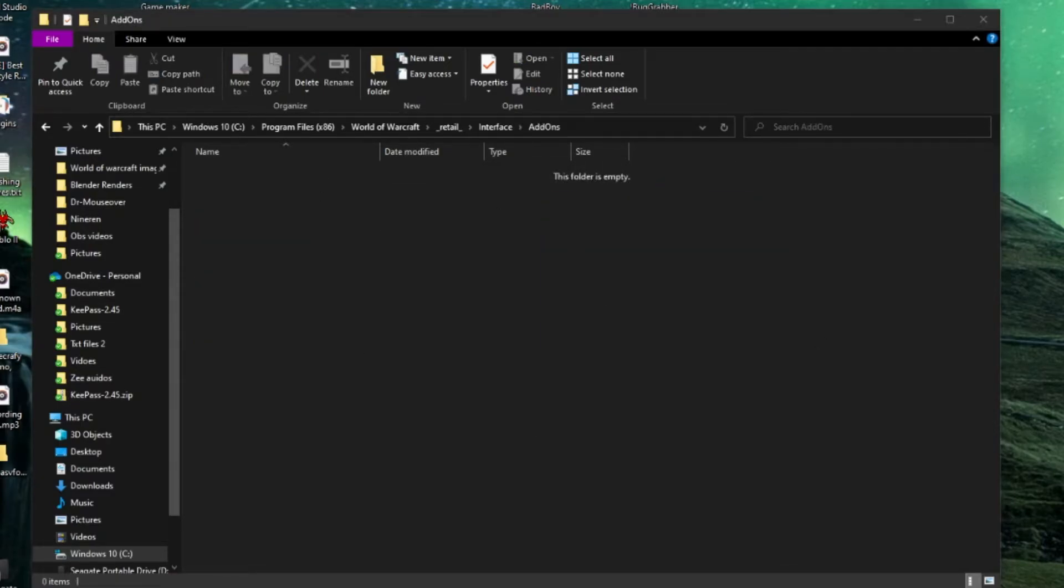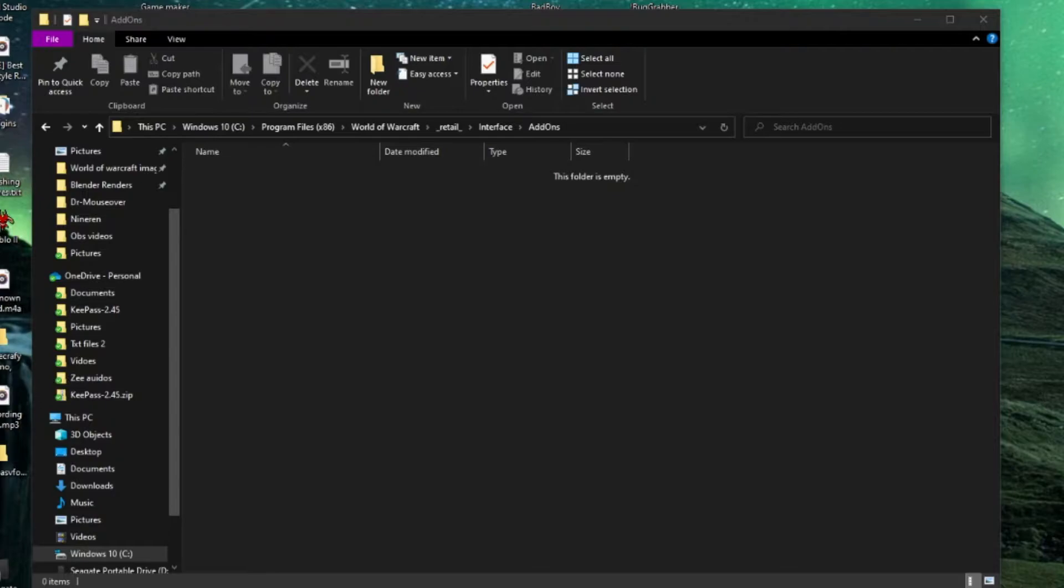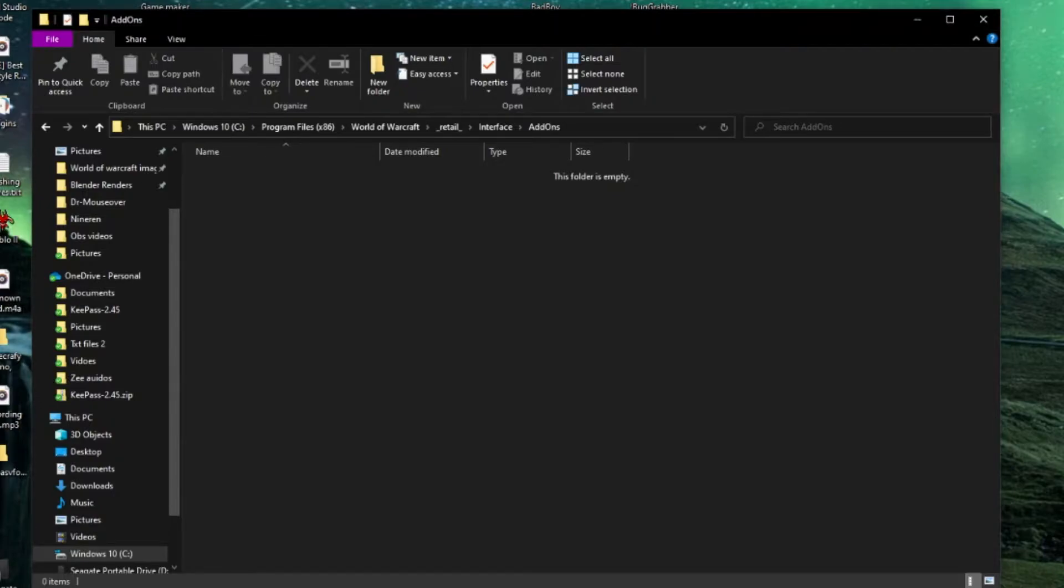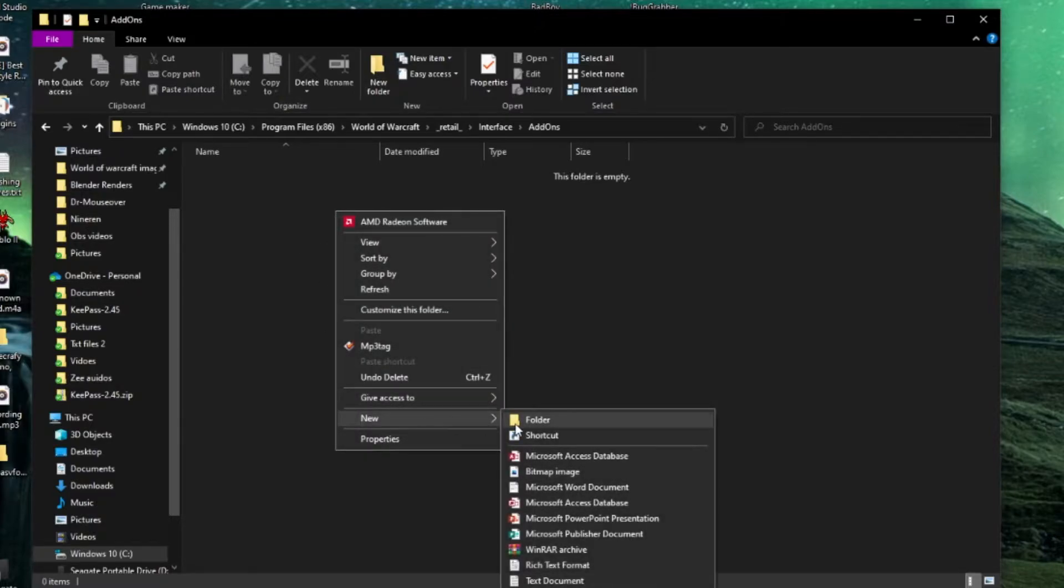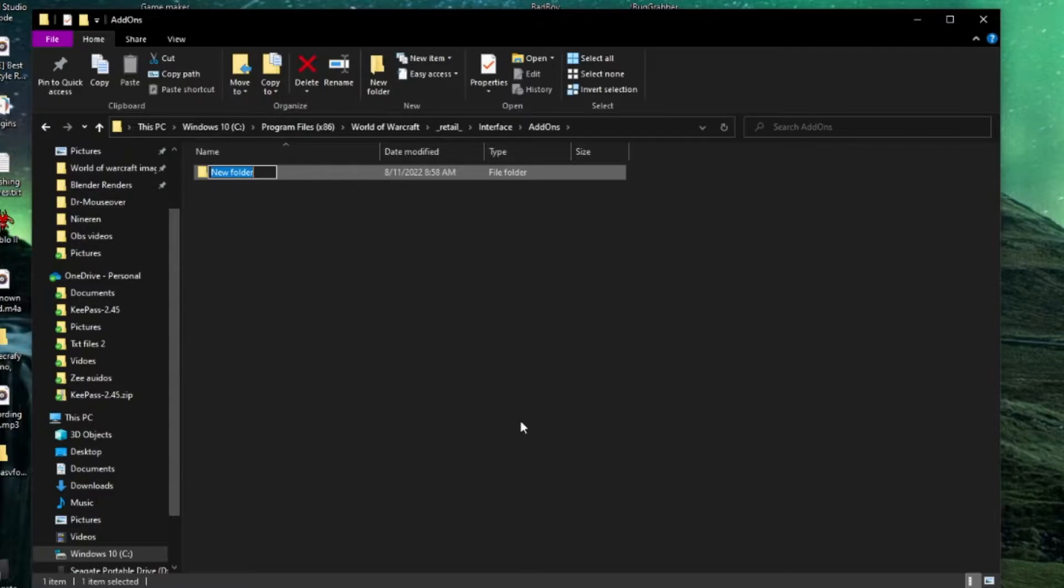This is where all your addons will be stored. If you have addons uninstalled, this is what it looks like. I'm going to assume you don't have any addons installed. You're going to want to make a new folder - this is going to be your addon folder. You can name this whatever you want. This won't show up in game, but it's usually good to name your addon the same as your folder. For video purposes we're going to name it MyAddon.